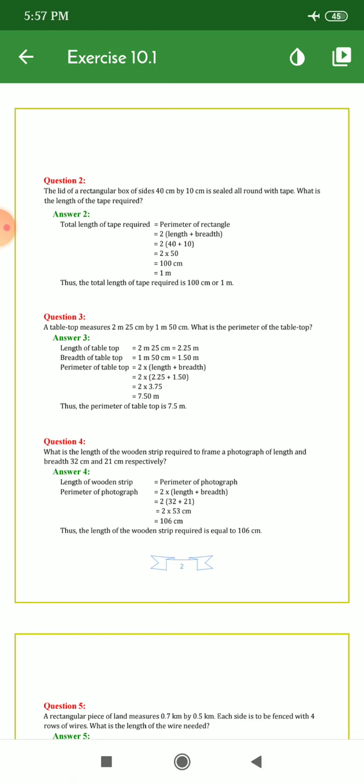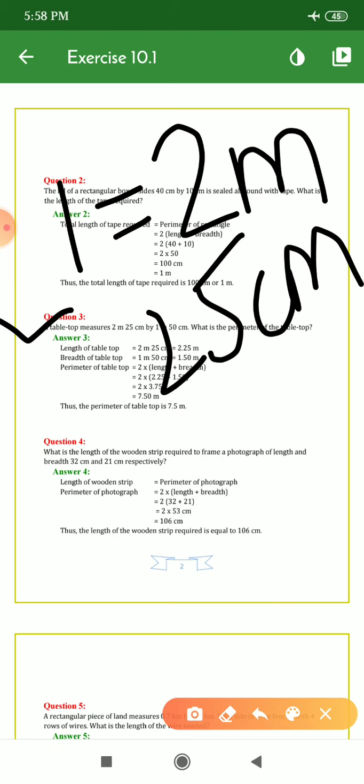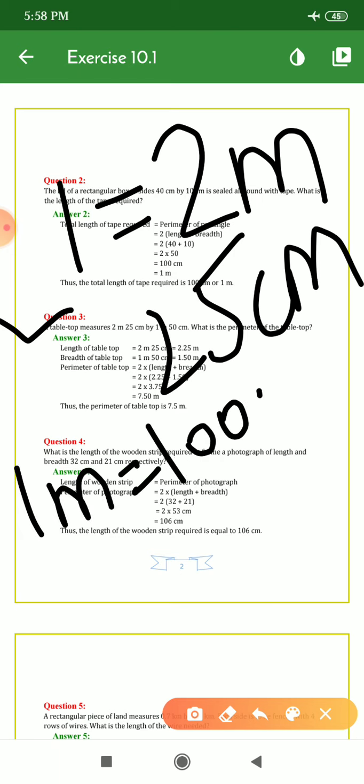Coming to question number 3: a table top measures 2 m 25 cm by 1 m 50 cm. What is the perimeter of the table top? The first measurement is the length and the second is the breadth. First, we will convert both into one form — either centimetres or metres. They have taken length as 2 m 25 cm, and converted the centimetres into metres. As you know, 1 metre = 100 cm, so we can convert 25 cm.